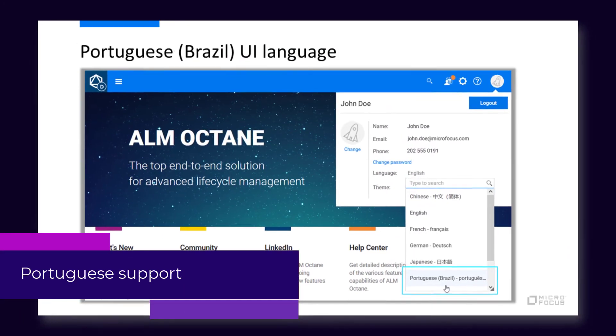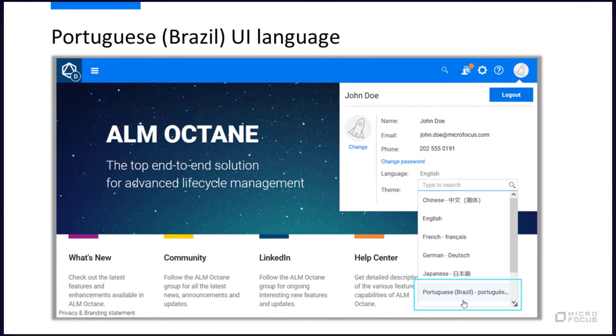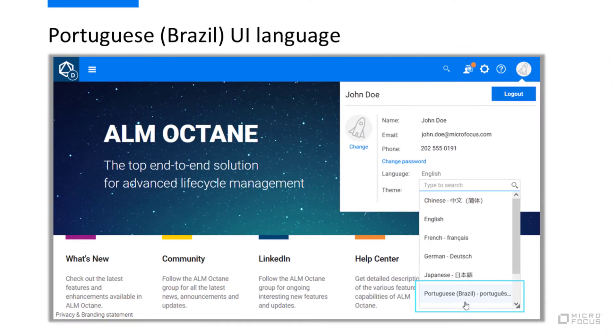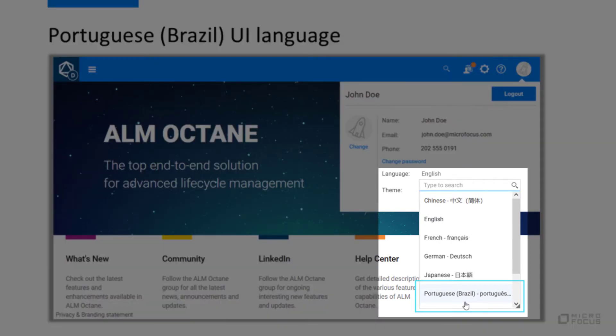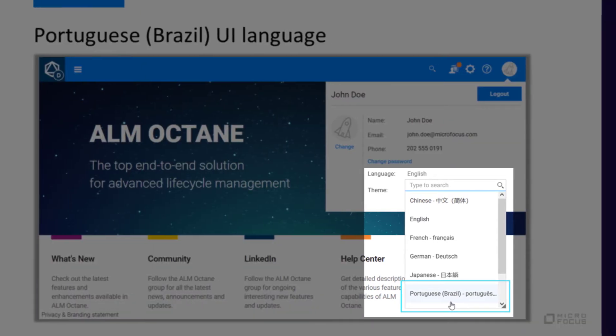You can now choose Portuguese as ALM Octane's UI language. Brazilian Portuguese joins ALM Octane's seven other UI languages.